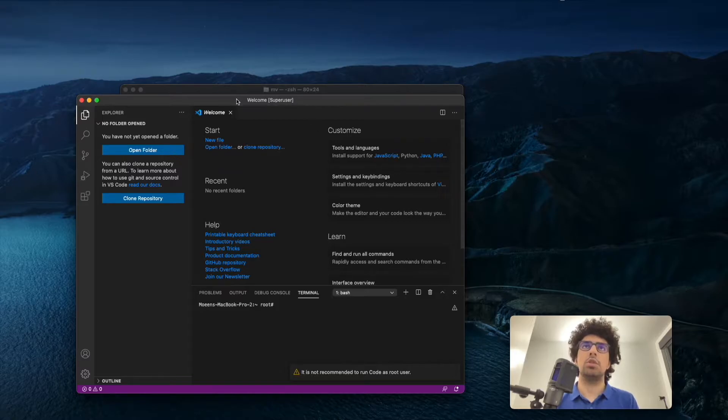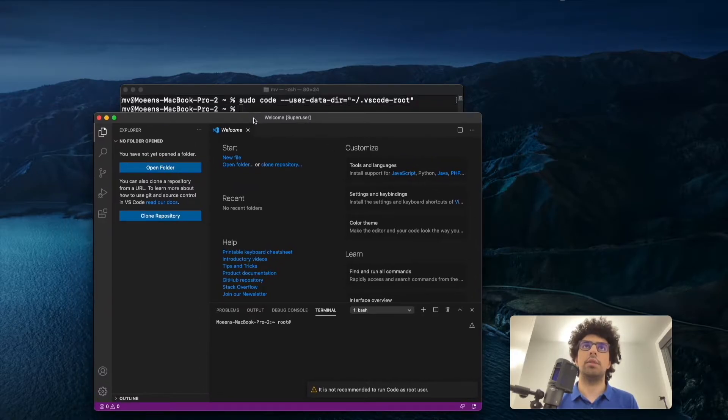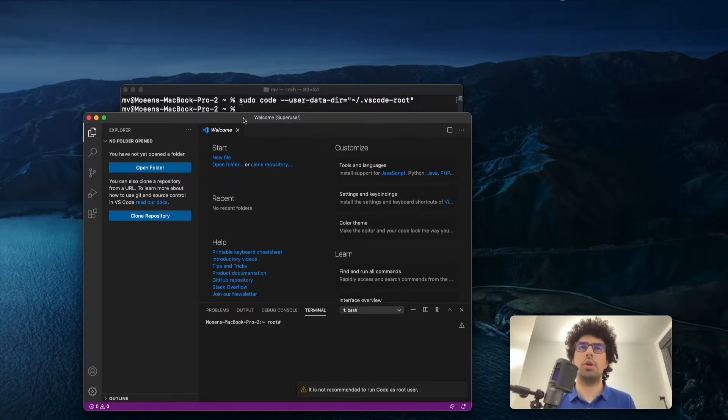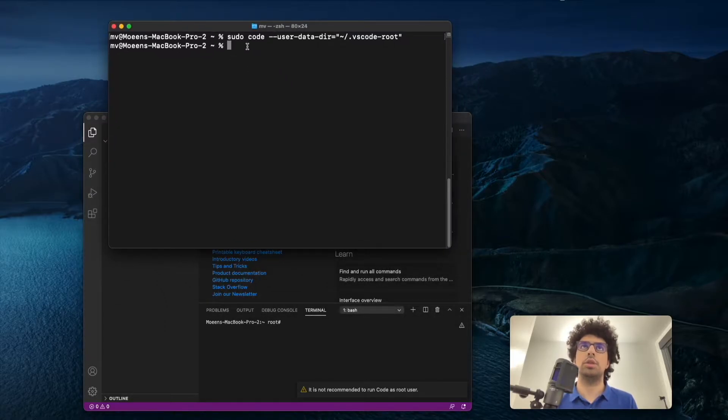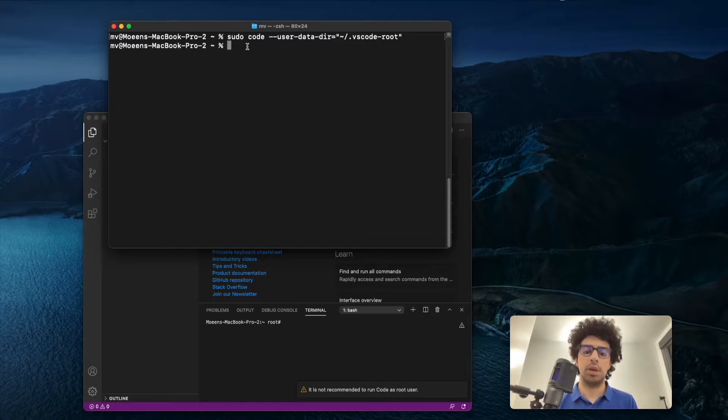So here I ran Visual Studio Code using this command. After you run this command, you can just simply write sudo code.